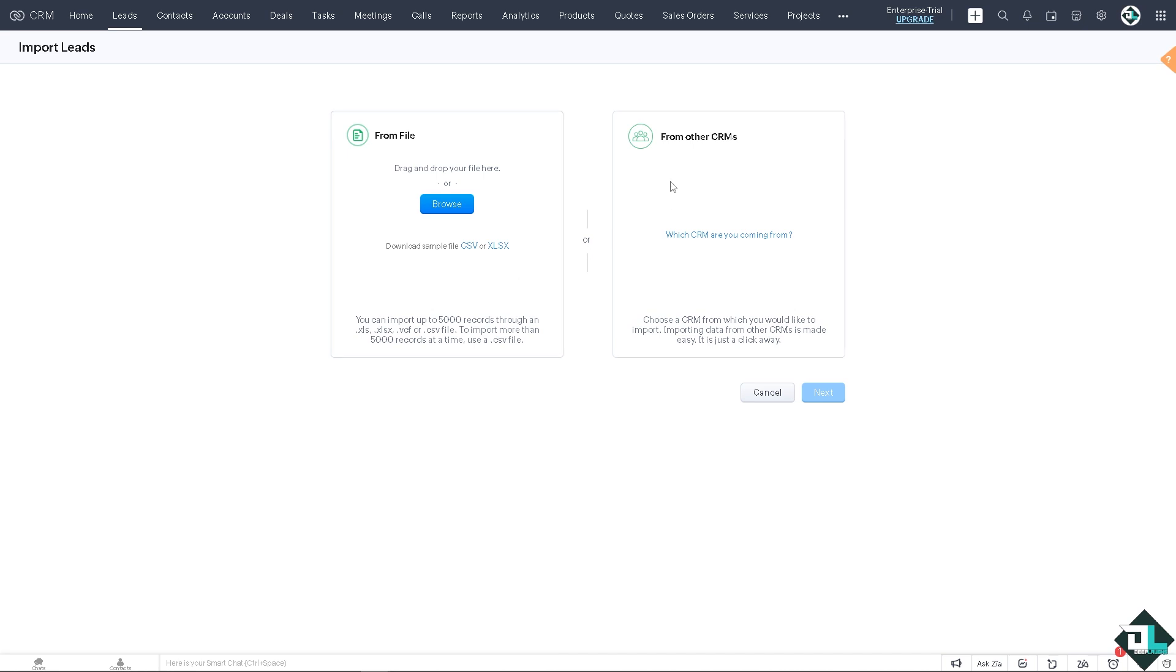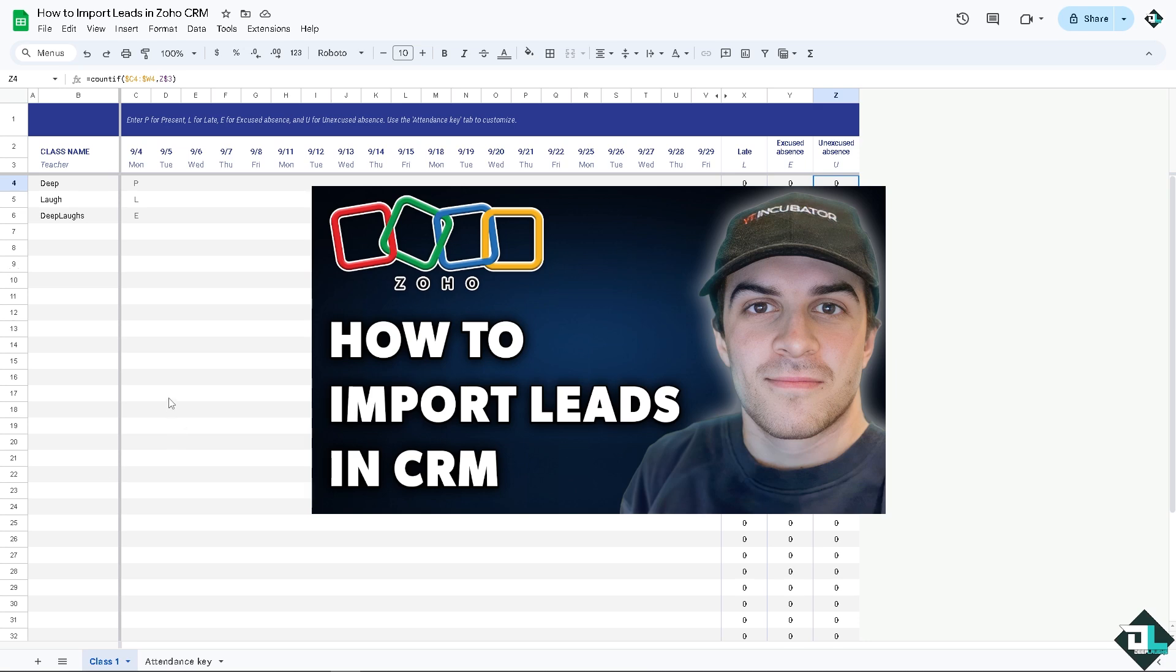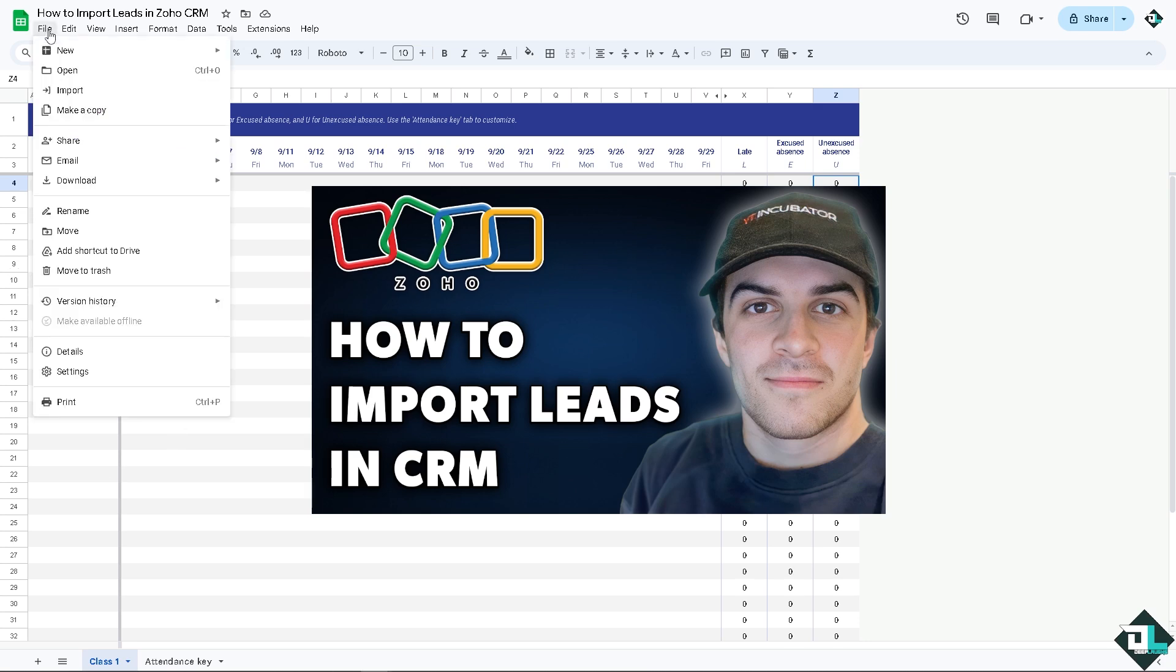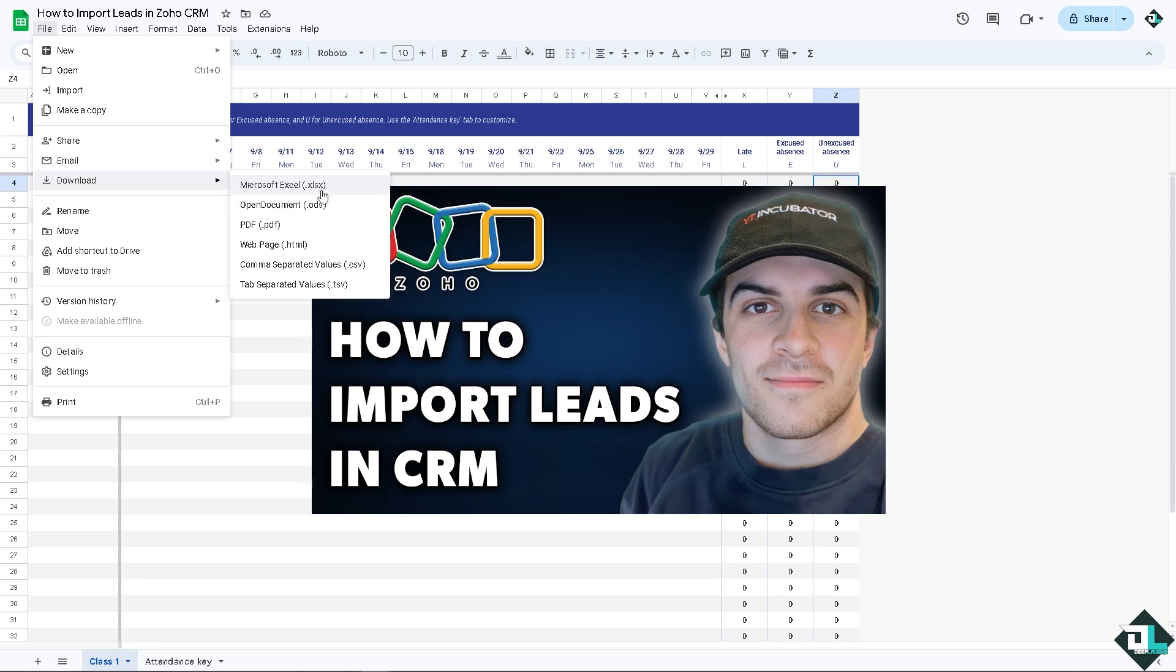You can also import files or leads, I'm sorry, from other CRMs. We're going to deal with that later but we're going to choose a file and the file is I am working on Google Sheets. Remember the file type that Zoho accepts is going to be .xlsx for Microsoft Excel and of course the comma separated values or .csv. I'm going to download this one.